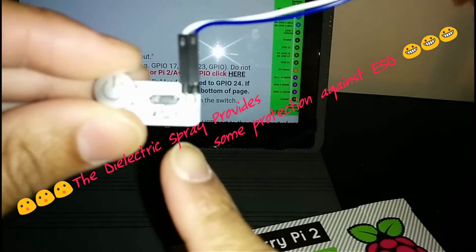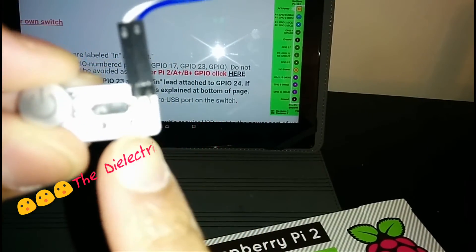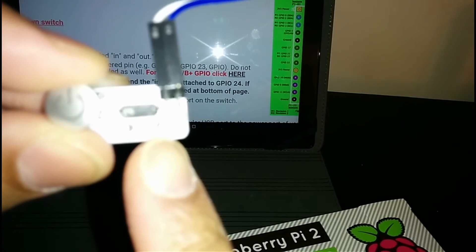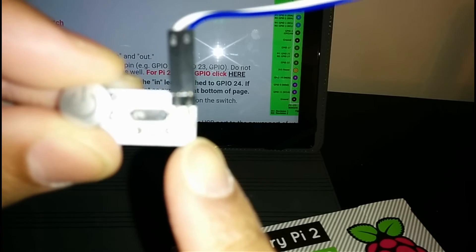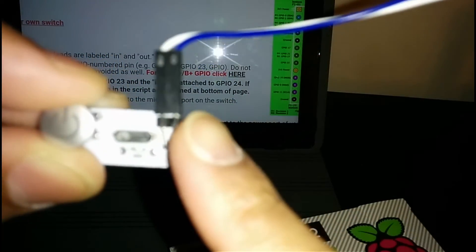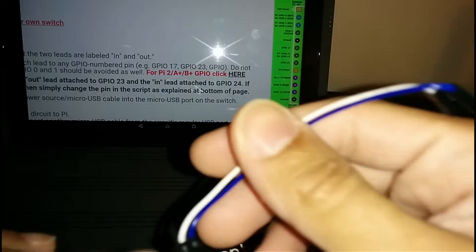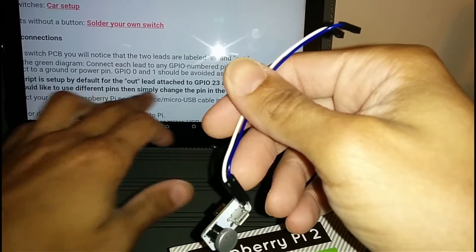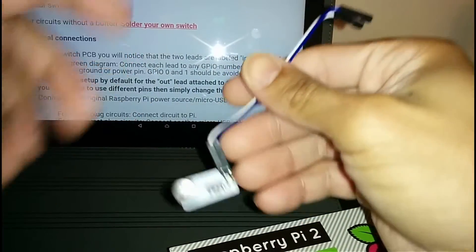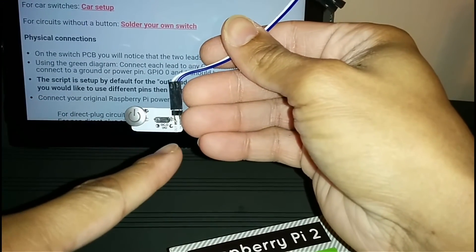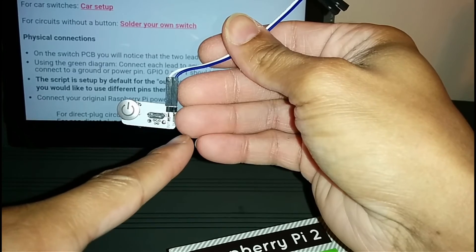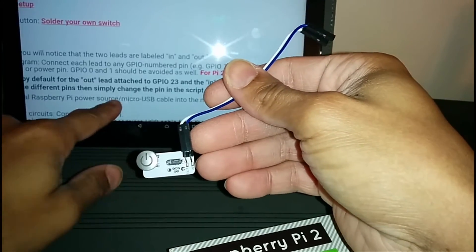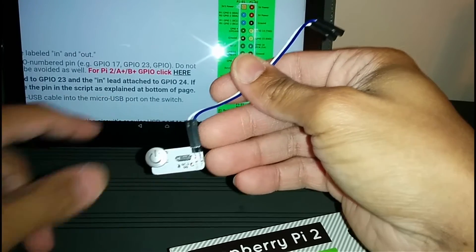On the actual board, on this side it says out, can't really see it, this camera doesn't really focus well. On your right-hand side, this blue wire is in, white wire is out. By default, this is already set up and programmed. You want to put your out lead on GPIO pin 23 and the in lead on GPIO pin 24.